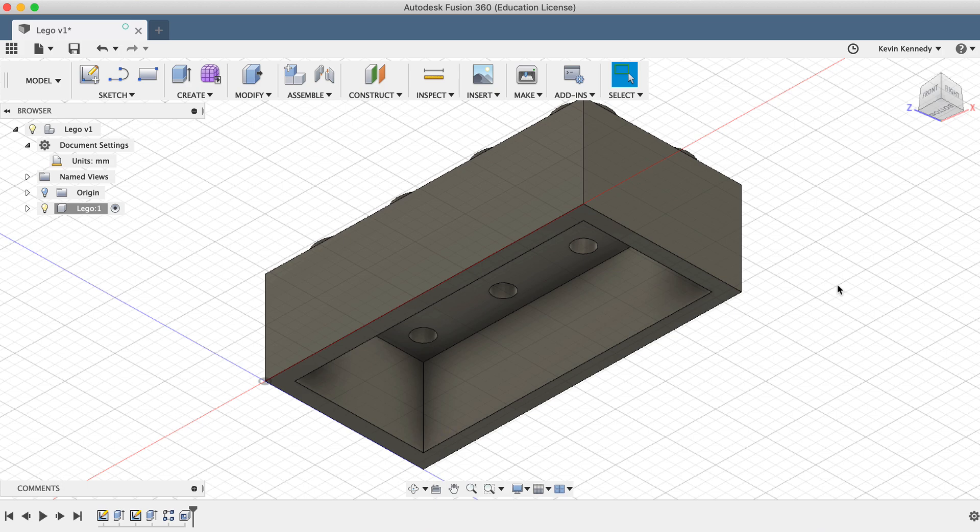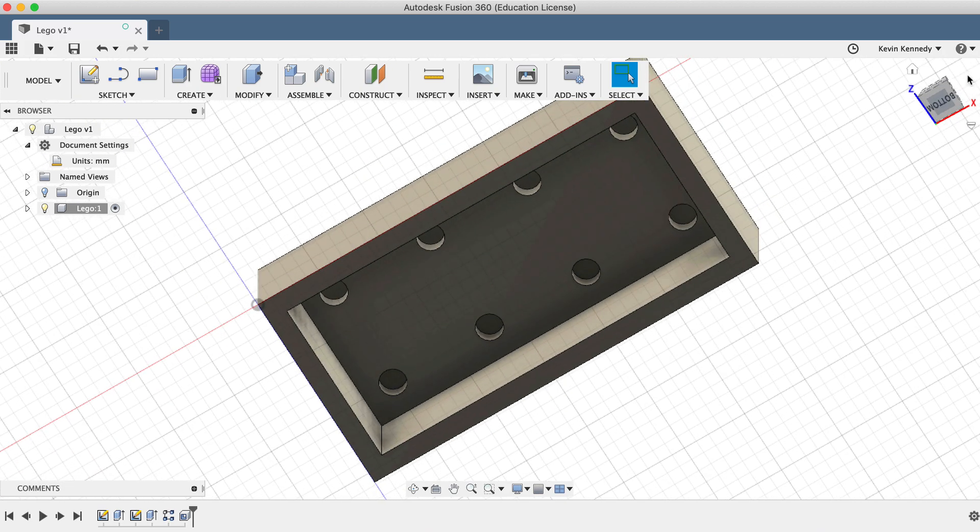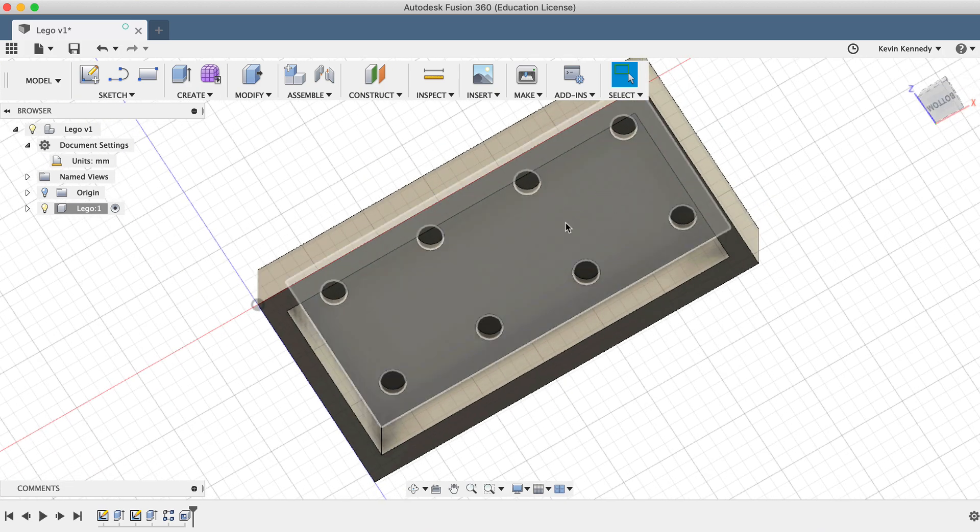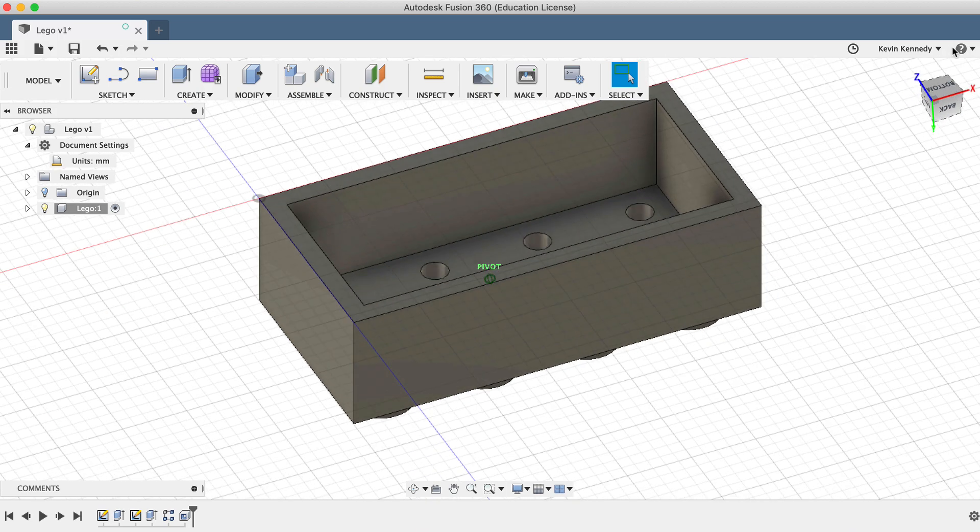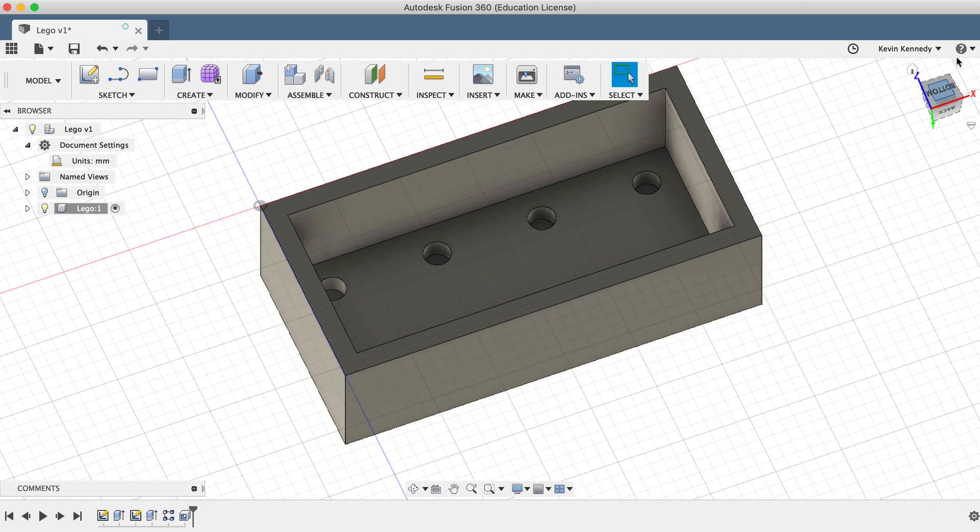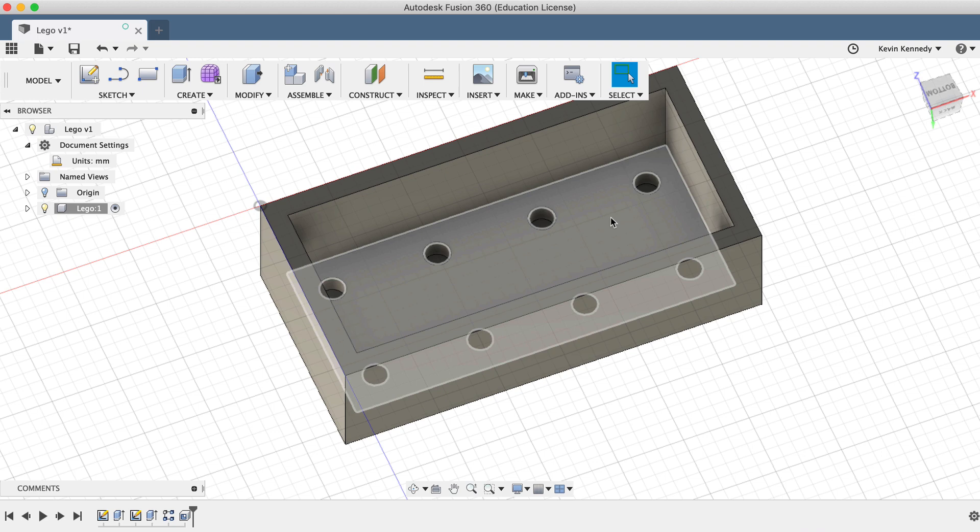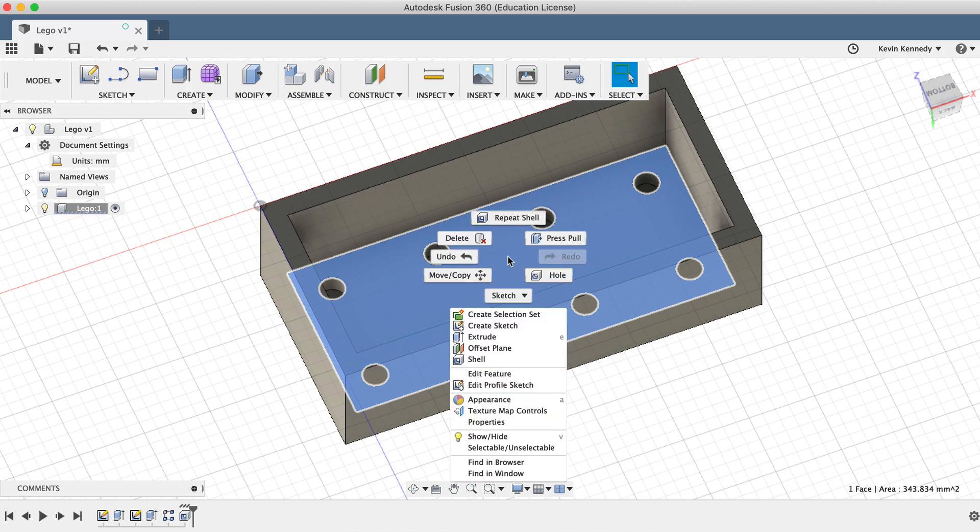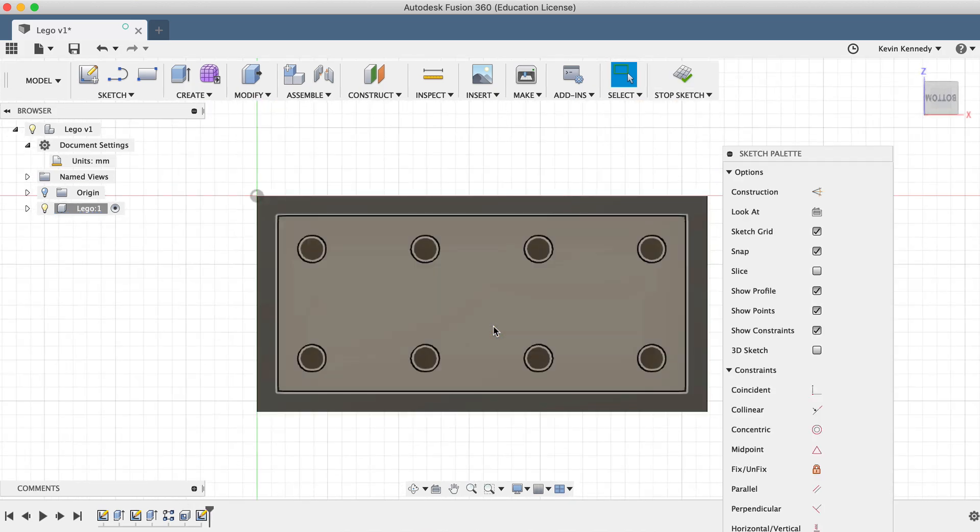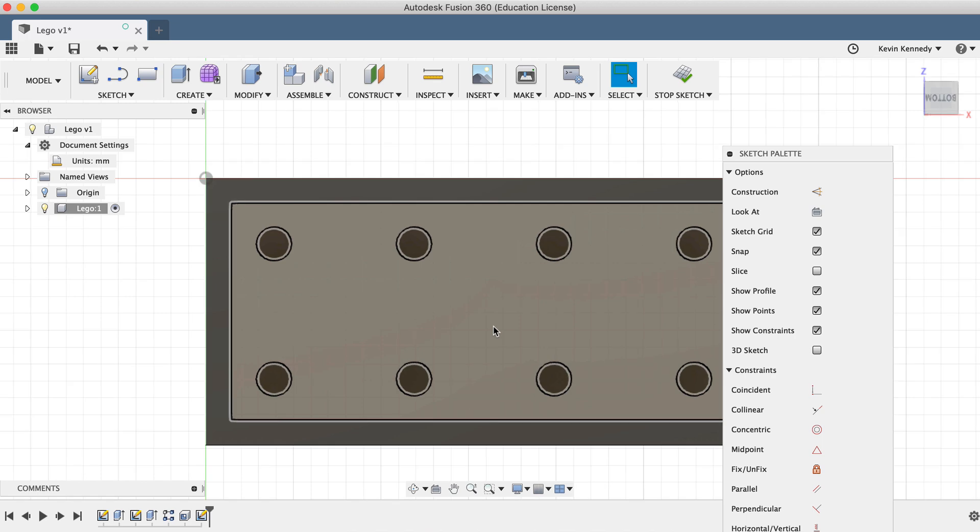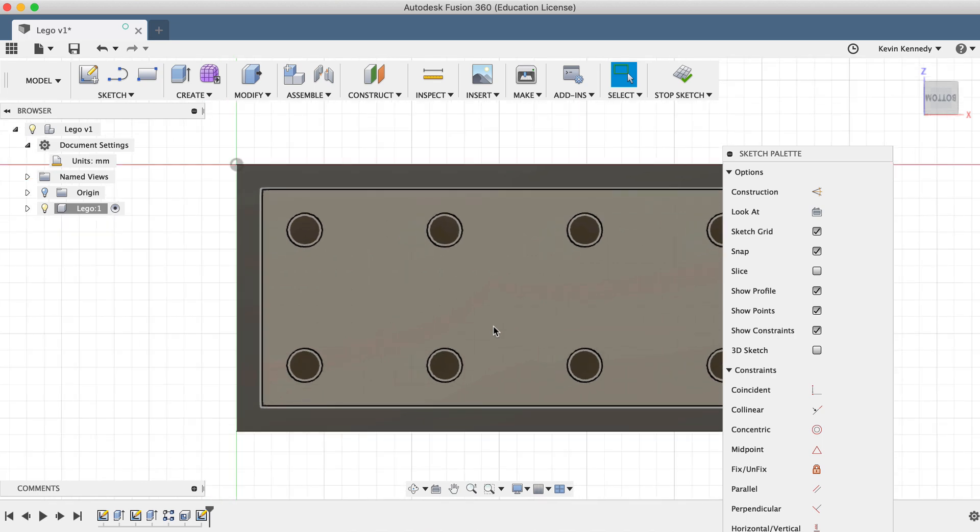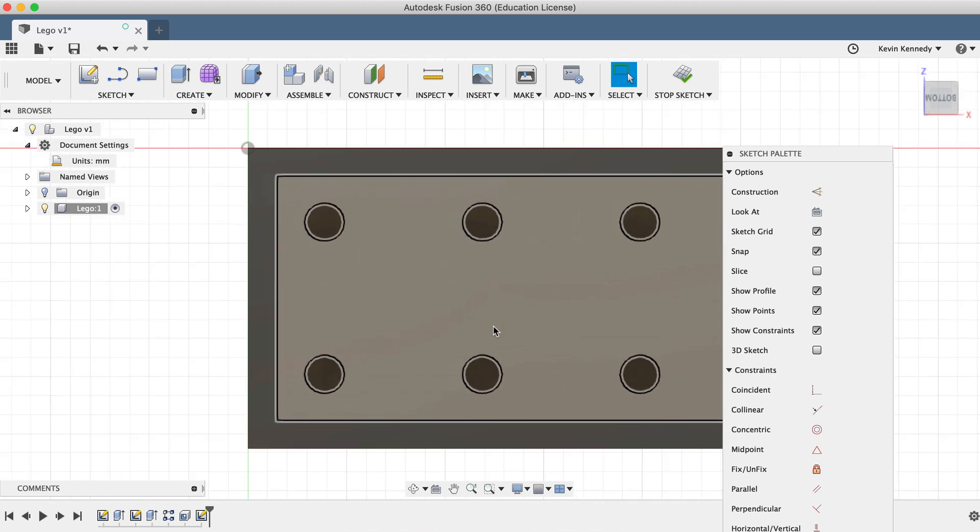The last thing we need to do is create the three center columns at the bottom of the Lego that allows Legos to snap into one another. We want to make sure that we're creating them off the inside plane of the Lego. I'll select the plane as you'll see highlighted in blue, then I'll right-click and select Create Sketch. And again, Fusion will go ahead and reorient this view based on the plane of our sketch.